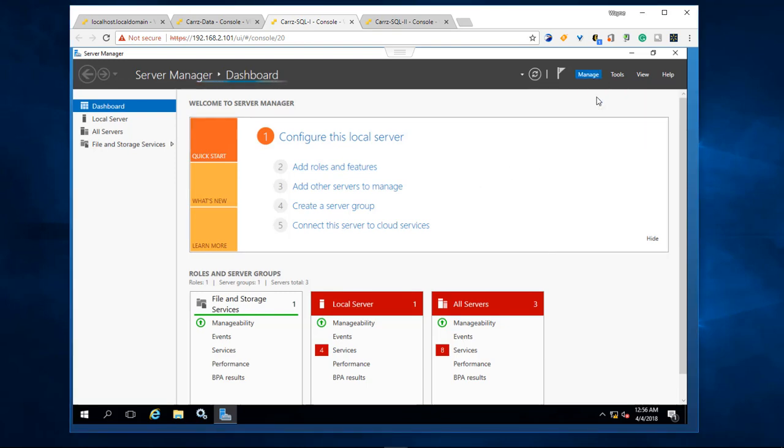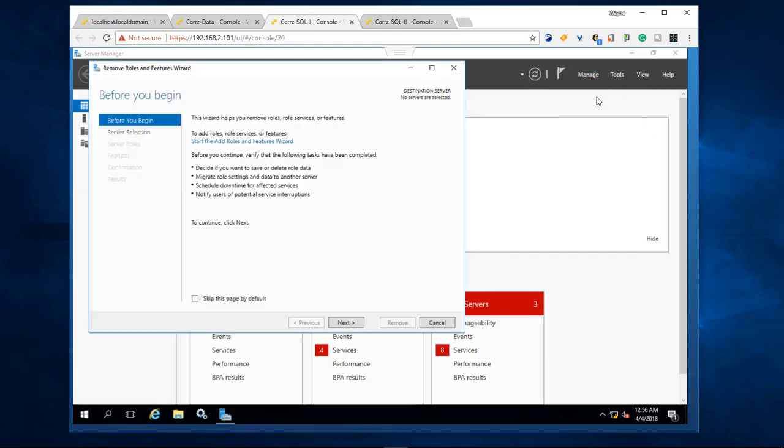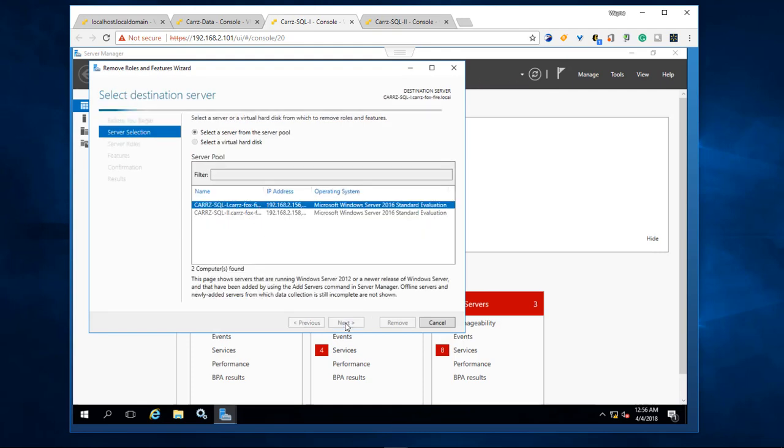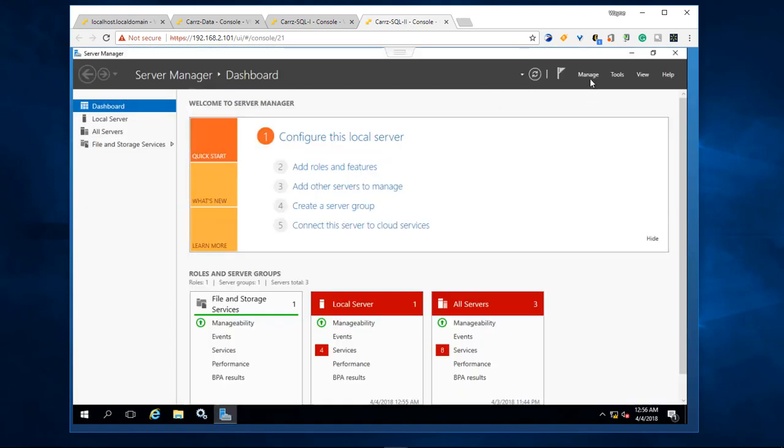We're going to click on next and then we're going to choose our first server here. Click on next again. We come over here and do the same thing with this one here. We got to remove them from both of them.